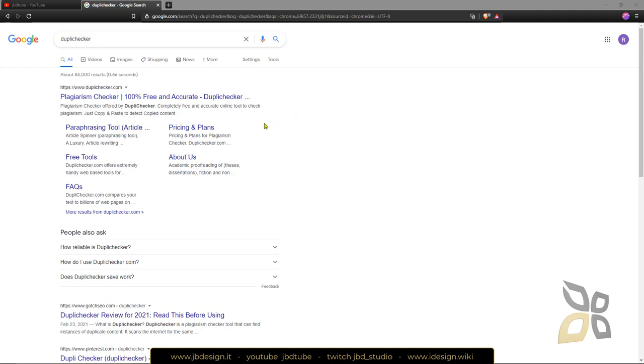In this quick video guide I want to show you how you can use a free tool, an online tool so you don't have to download and install anything, to check if there is plagiarism in a particular document, website or plain text.